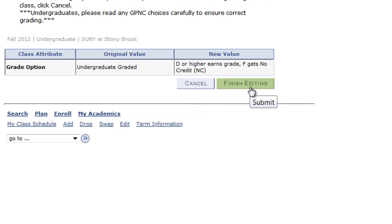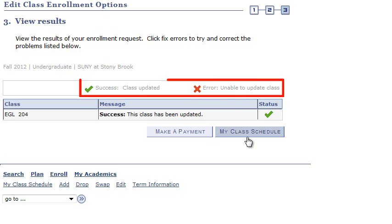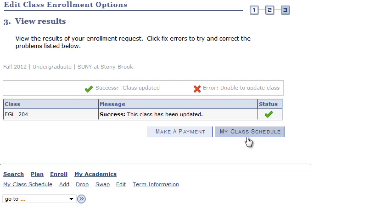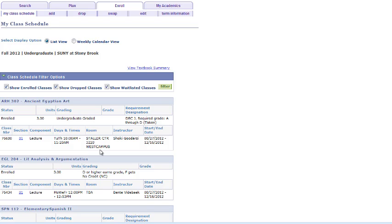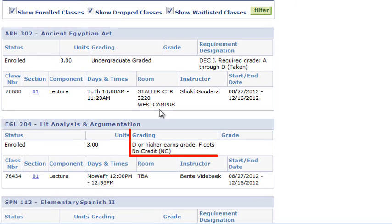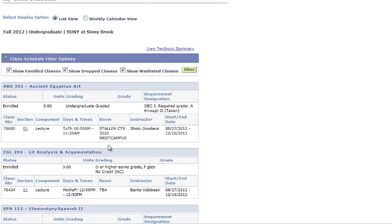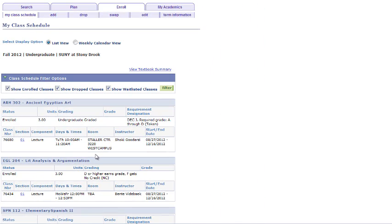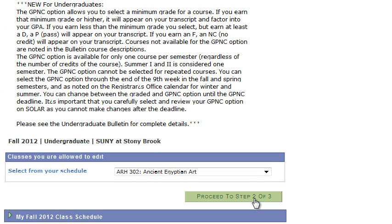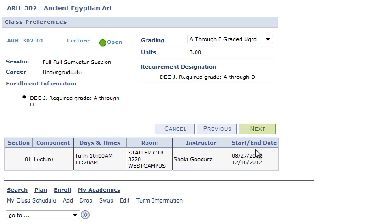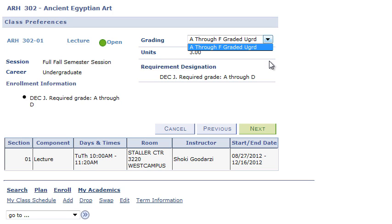Click on Finish Editing, and you will get a confirmation page about whether the class was updated successfully or if there was an error. This class was updated successfully, so now we can click on My Class Schedule. Now we can see under EGL 204 that the grading has been changed. It is recommended that you print this screen and keep it for your records. Please note that once you select the GP&C option for a class, it will no longer appear as an option for any other classes in that term.